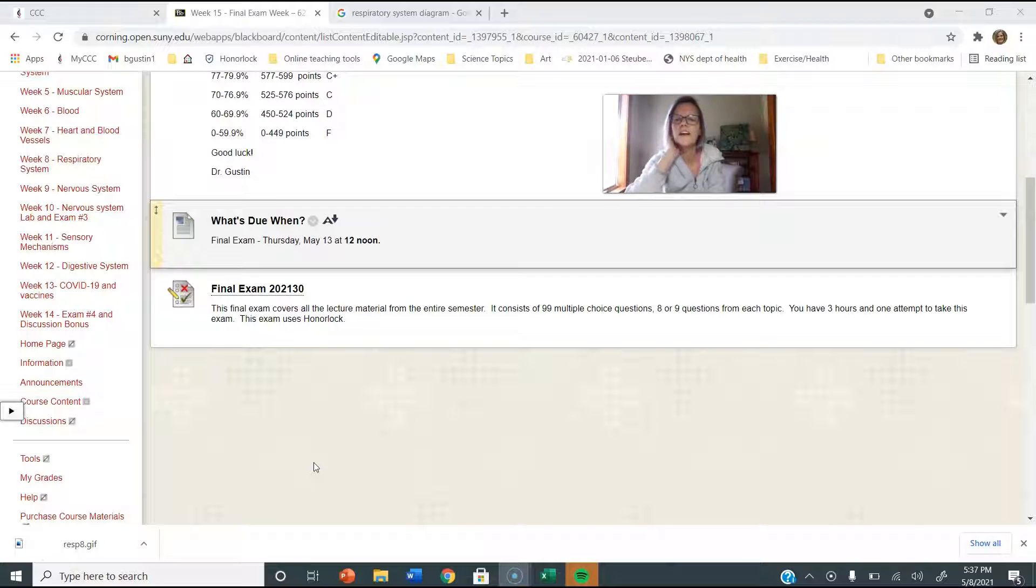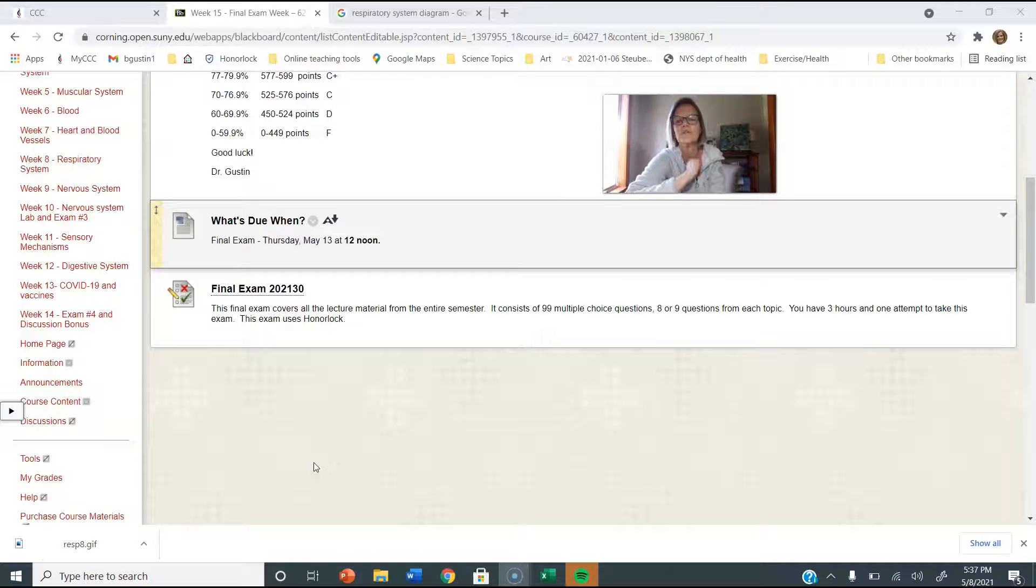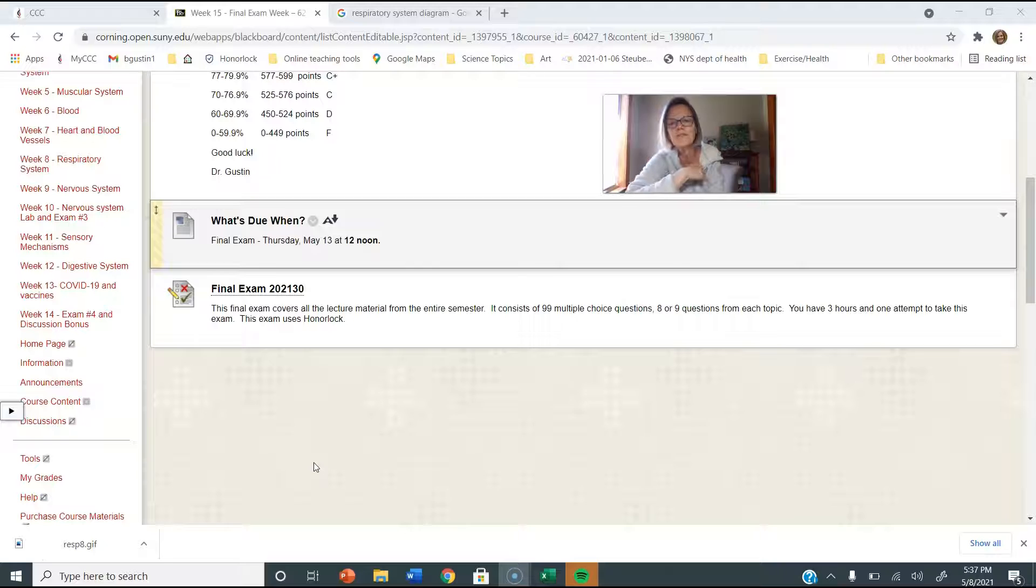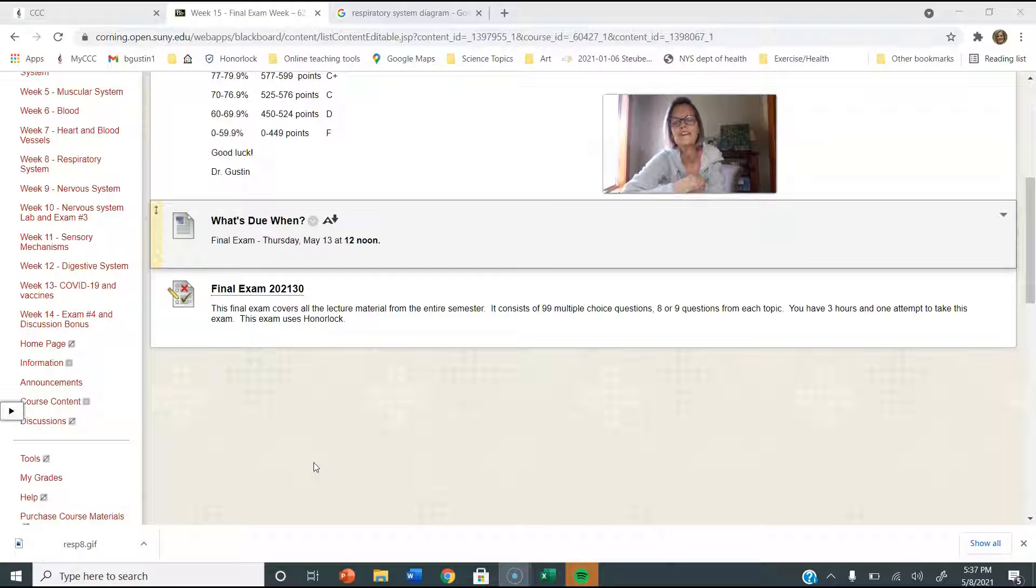There's 99 questions because one question I made worth two points. Every question is worth two points. You get three hours for the final exam. It's way more than you're gonna need, but you got it.